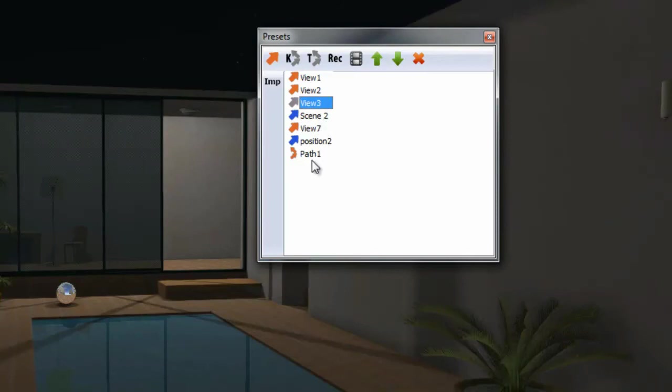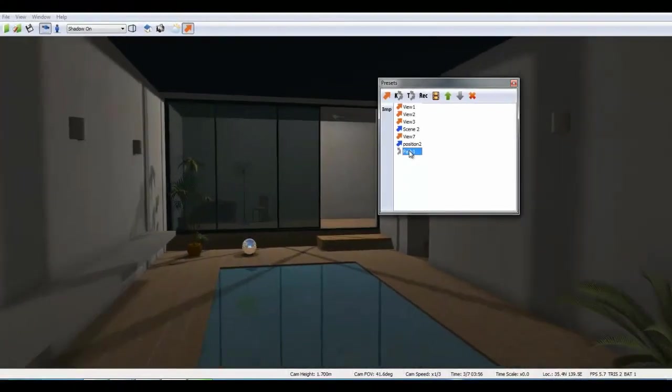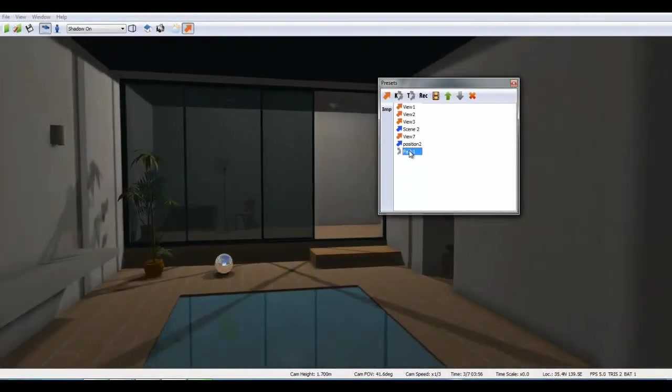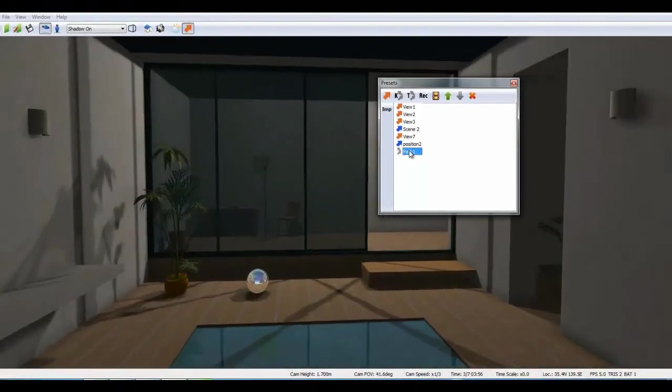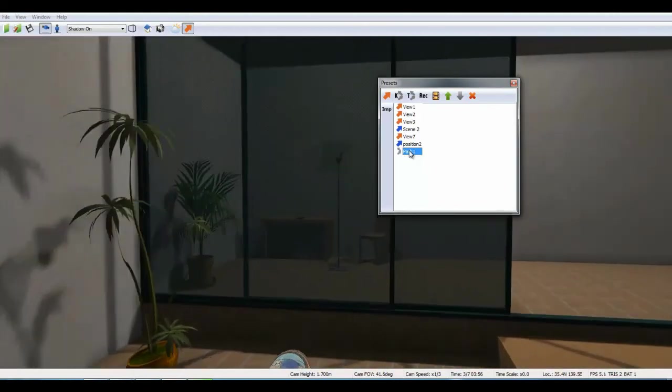To create a new animation path, highlight the views you want and click on the K icon. Run the path by double clicking on it. To stop the animation, use your escape key.